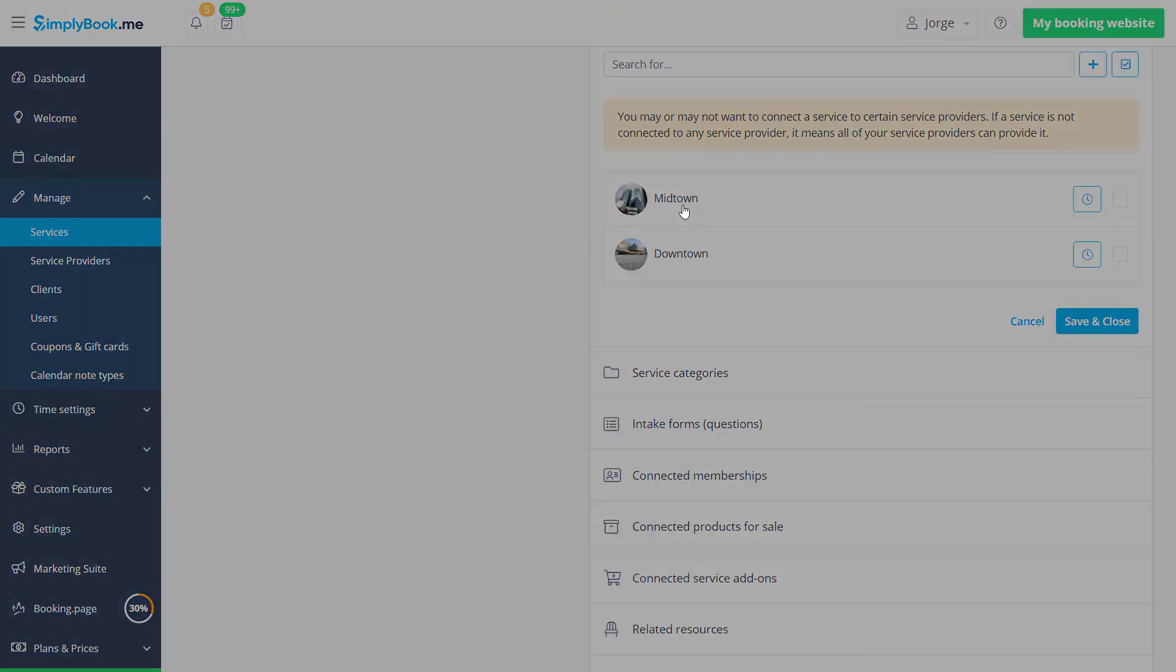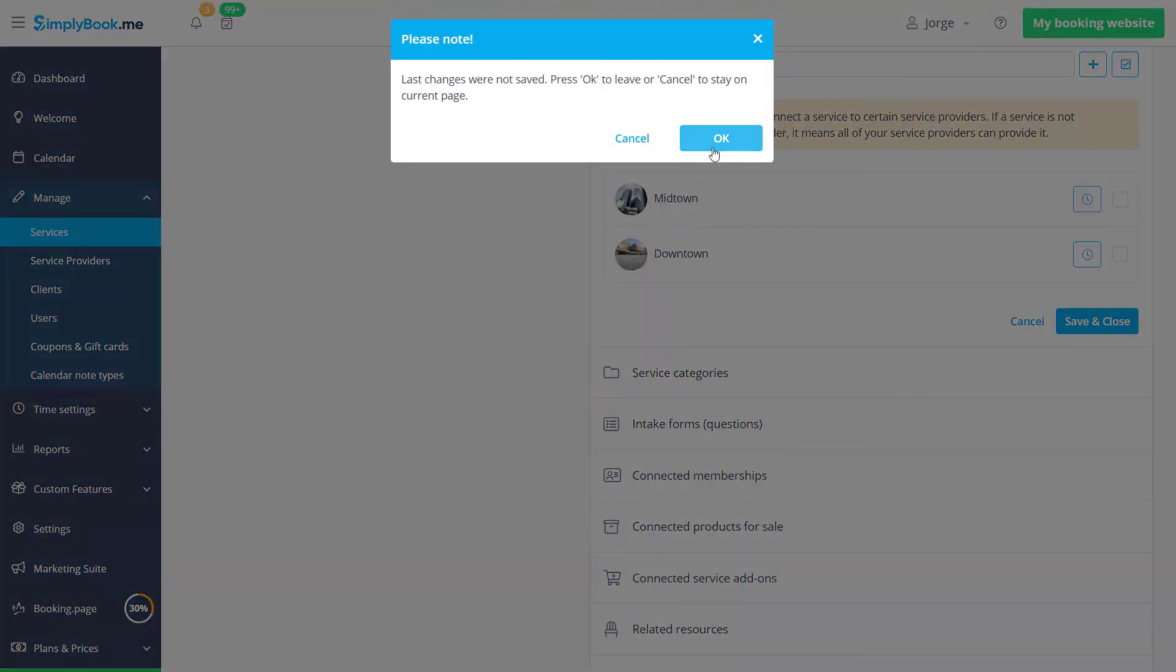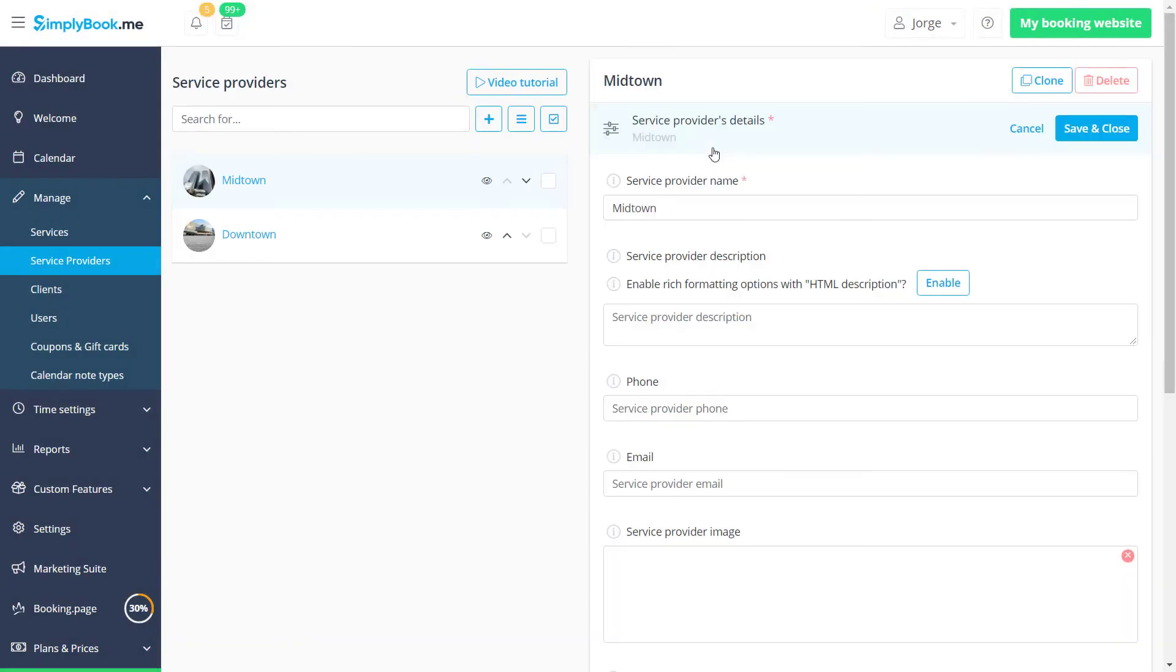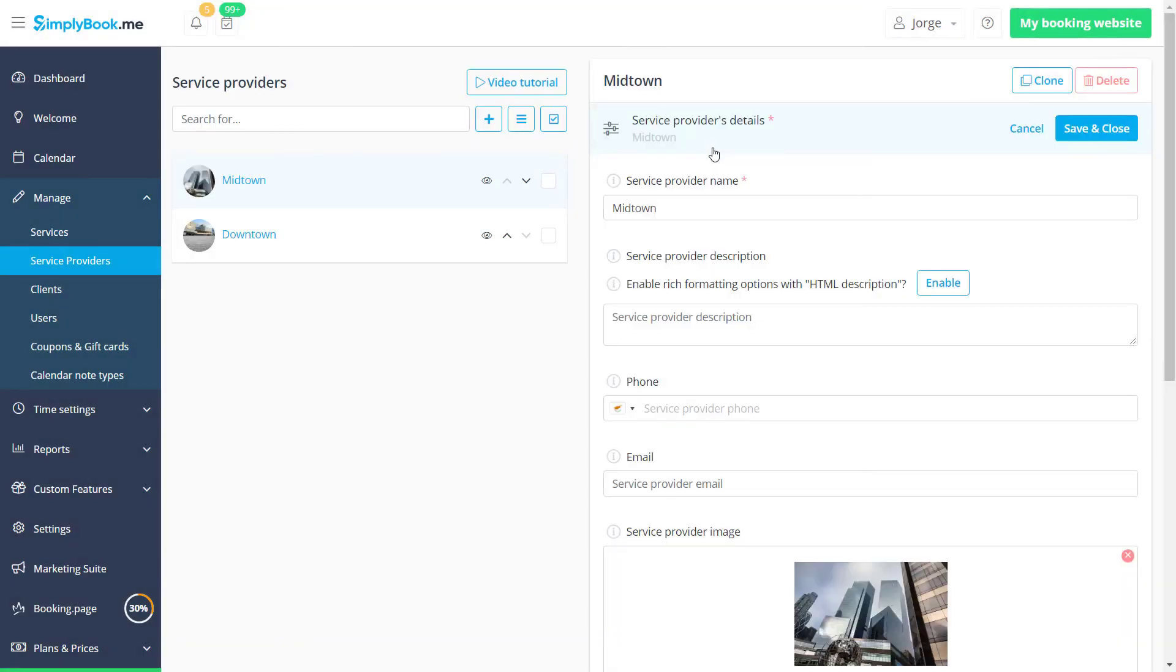For now let's click on a provider to access provider configuration. Now that we're familiar with this layout the available fields are self-explanatory.